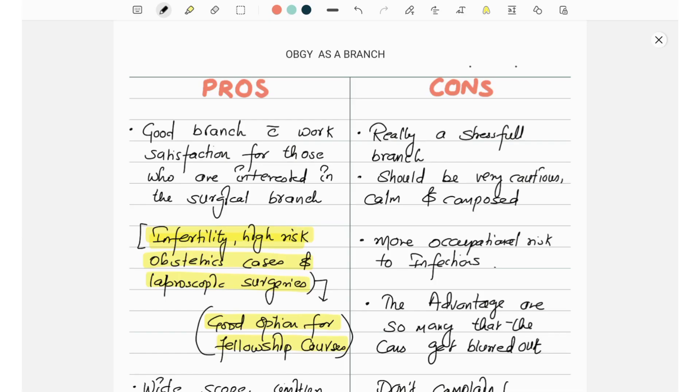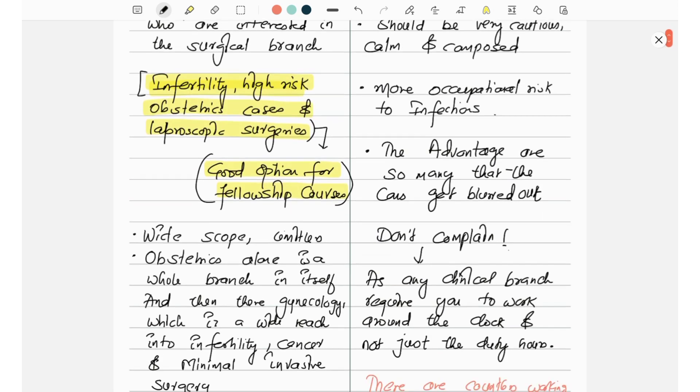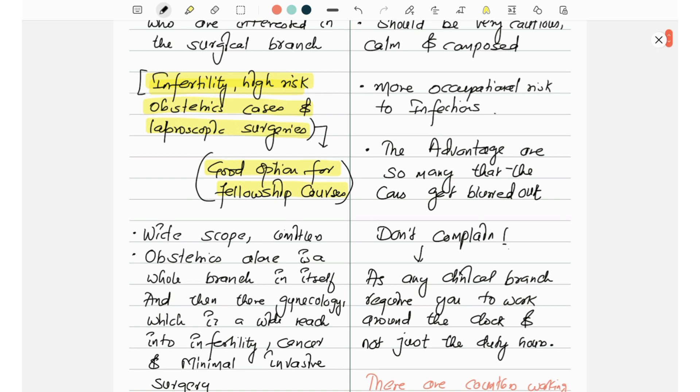Let's talk about the pros. It is a good branch with work satisfaction for those who are interested in the surgical branch, infertility, high-risk obstetrics cases, and laparoscopic surgeries. Good options for fellowship.